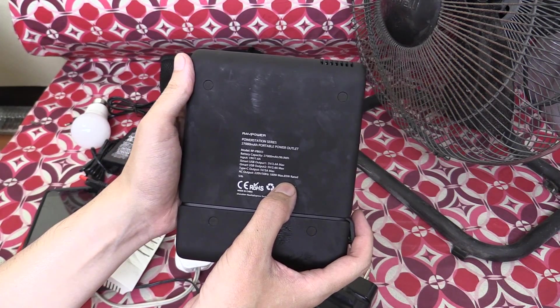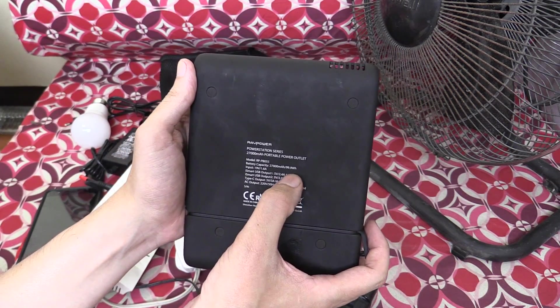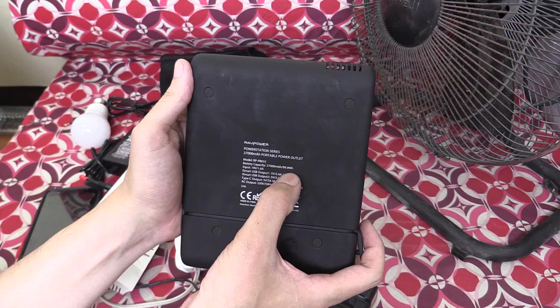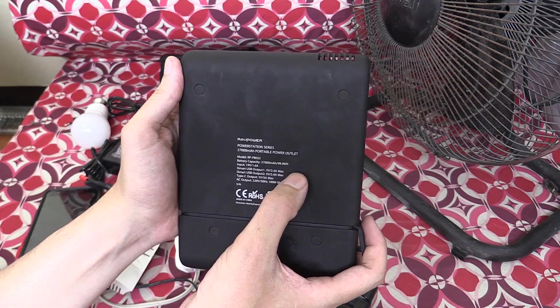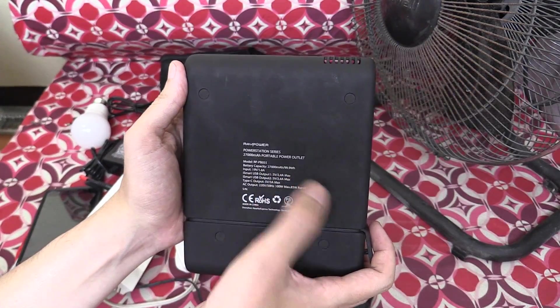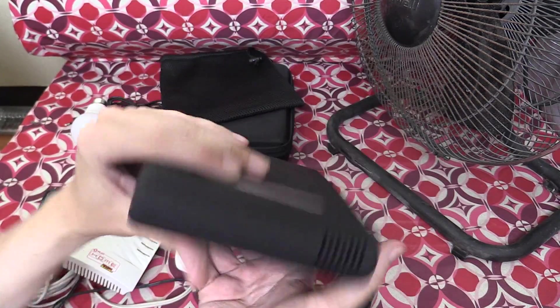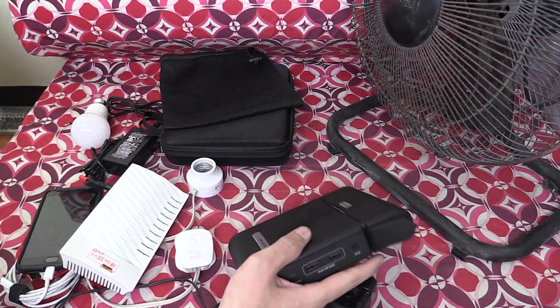The maximum continuous load is 85 watts. Now, this is a 99.9 watt-hour, or 27,000 milliamp-hour power bank, and we can check that later.